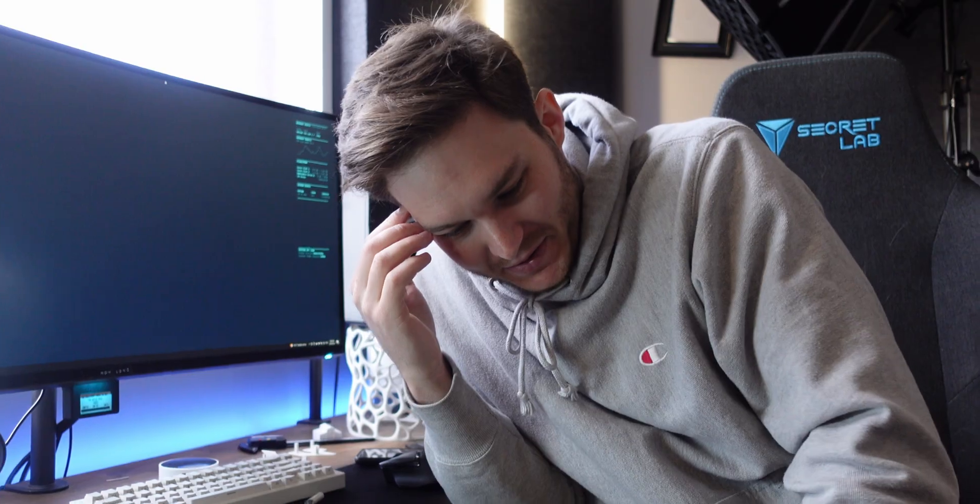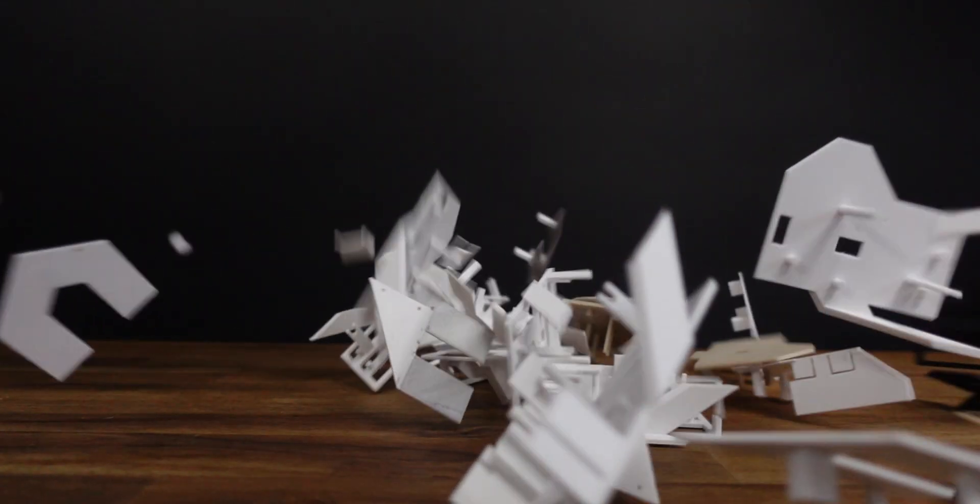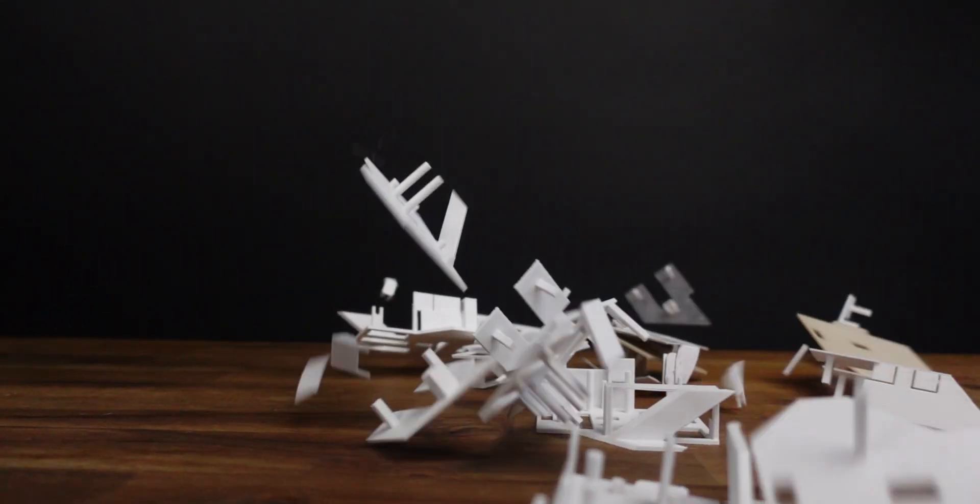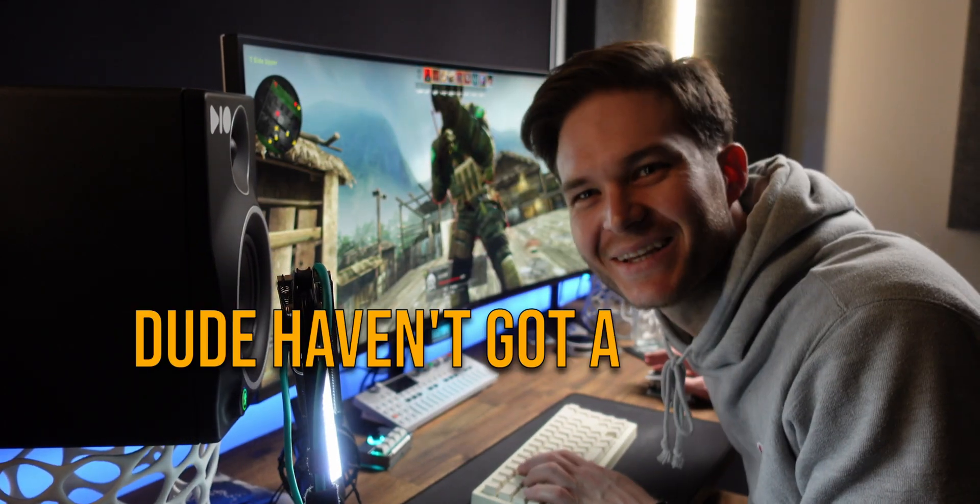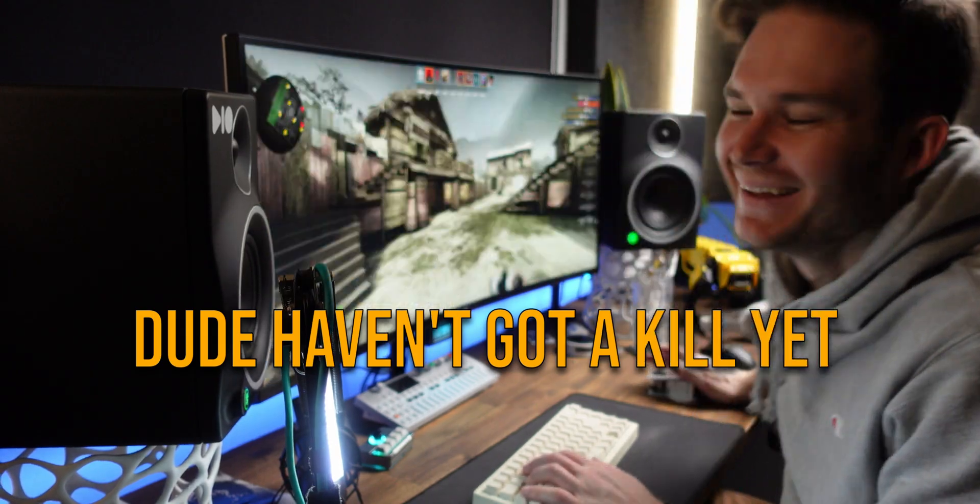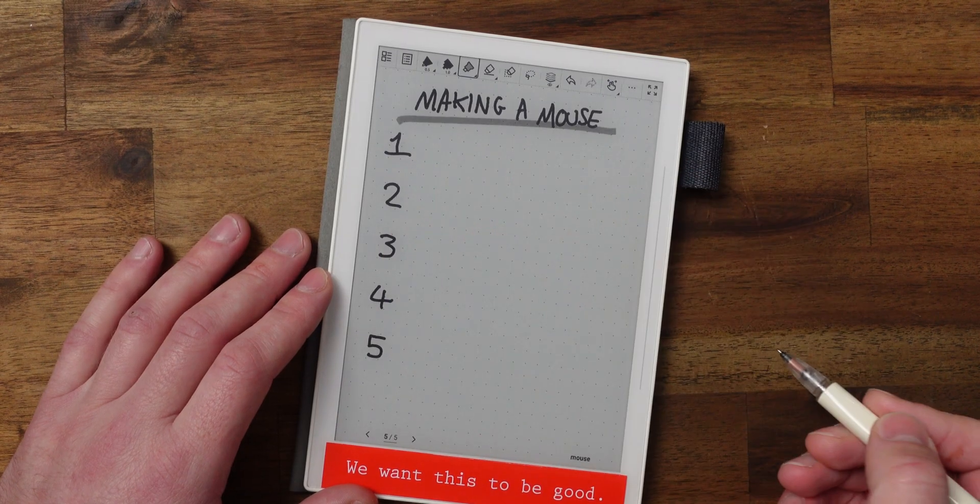G'day, I'm Cam, and this project was tough, mainly because of the tools that I set for myself that almost made me quit it. I now remember why I gave up on this thing three months ago. But after many prototypes, I finally found the perfect fit to become a pro gamer. Dude, I haven't got a kill yet.